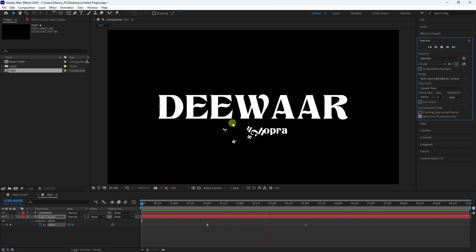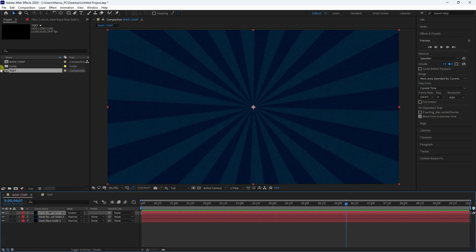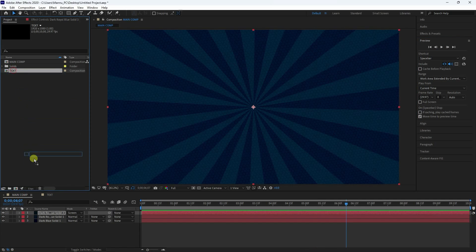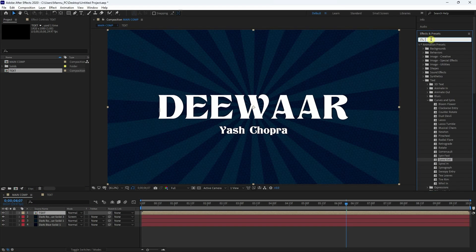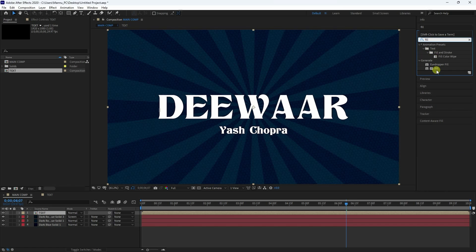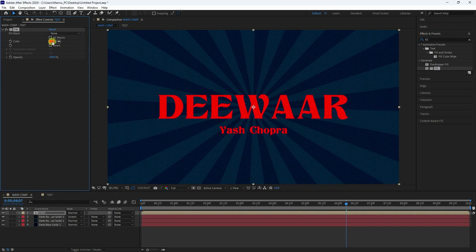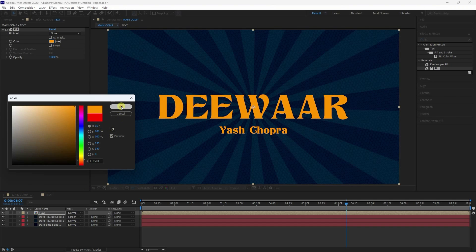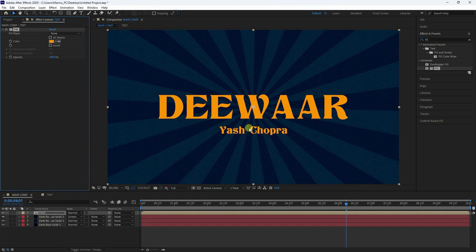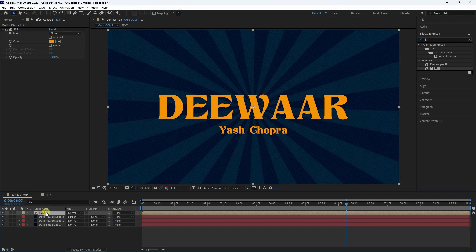The text animation is finished. Go to the main comp, drag and drop the text composition in. Now change the fill color — apply a Fill effect to the text layer and change the color to yellow, about hue 35.